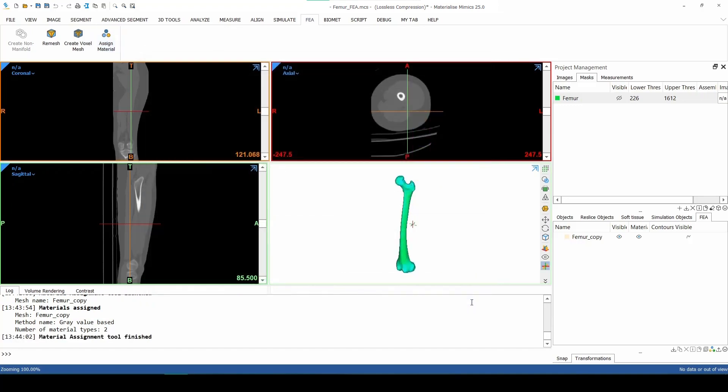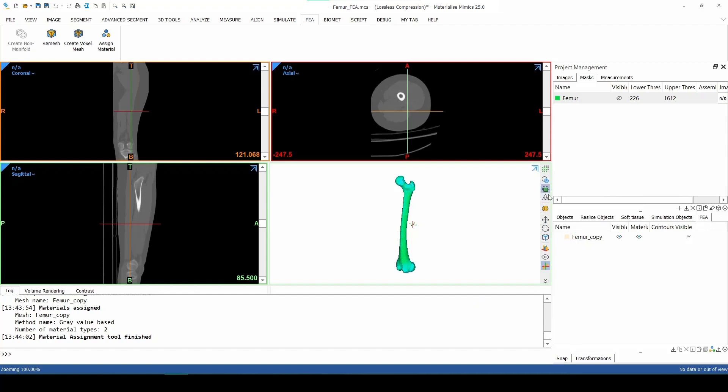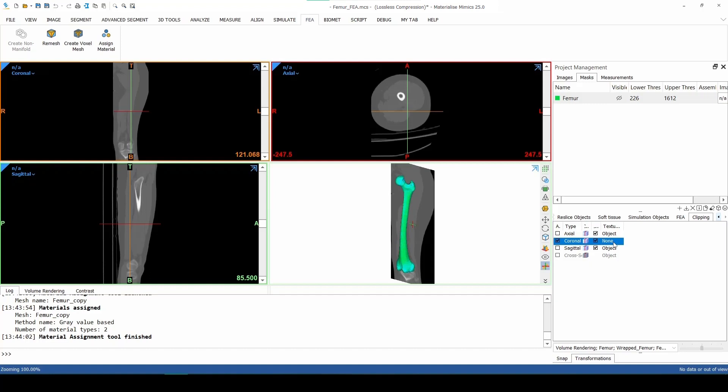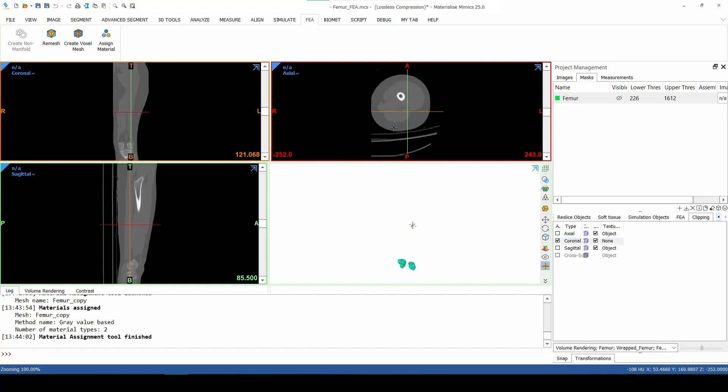We can visualize the volume elements now by launching the Clipping Tool. Select the Coronal View and toggle the Texturing to None. We can see that the model gets clipped through the Coronal View and that the Clipping Plane changes based on the image that we see in the Coronal View.